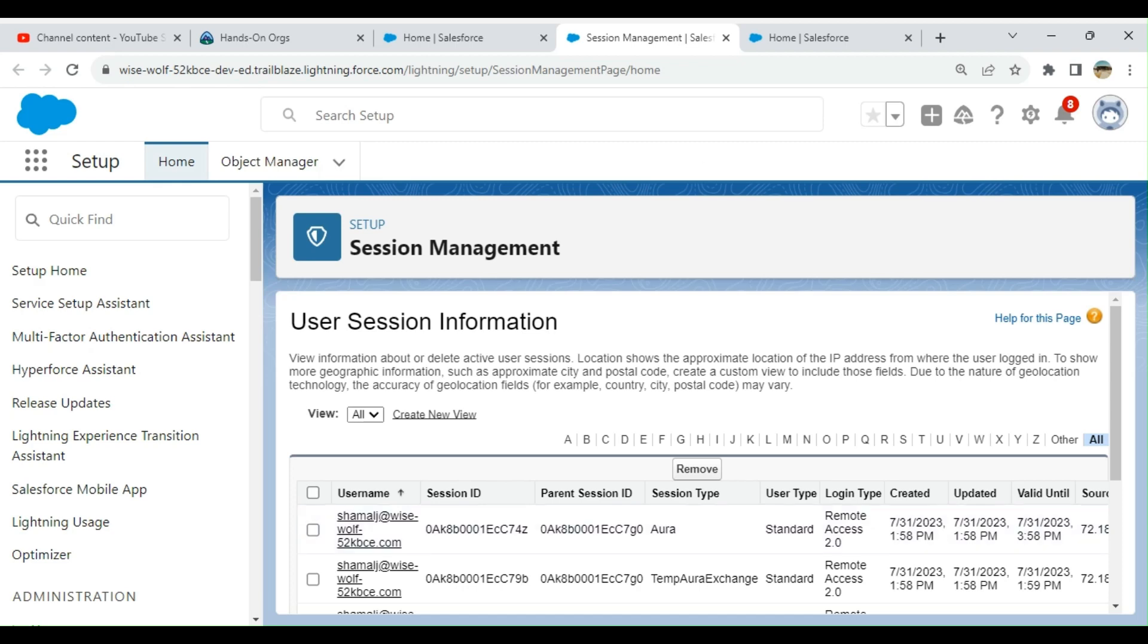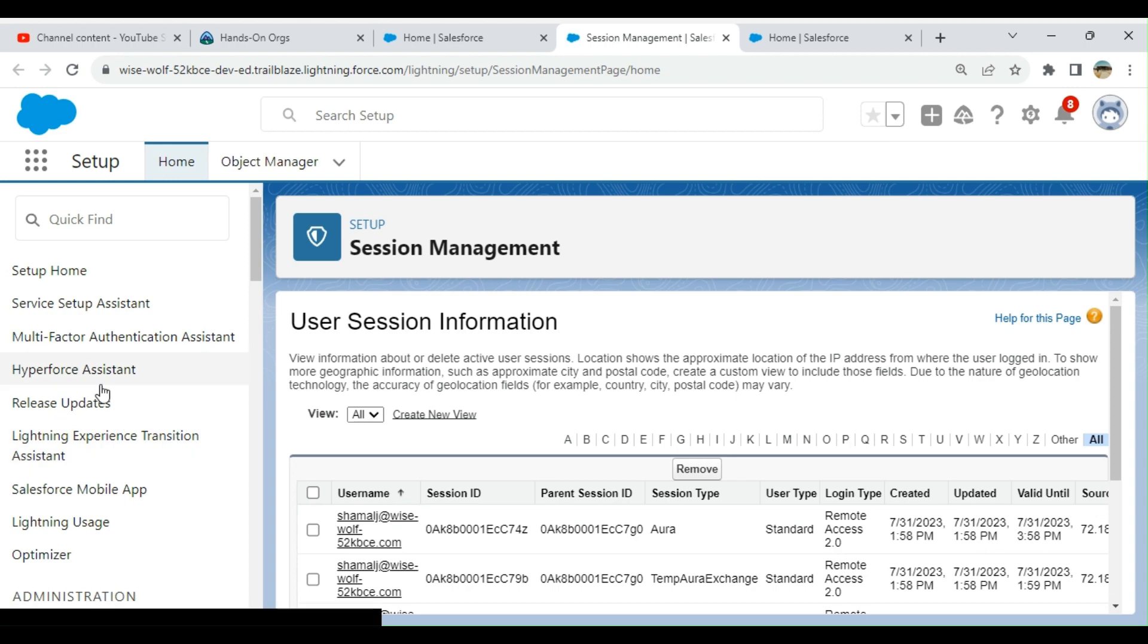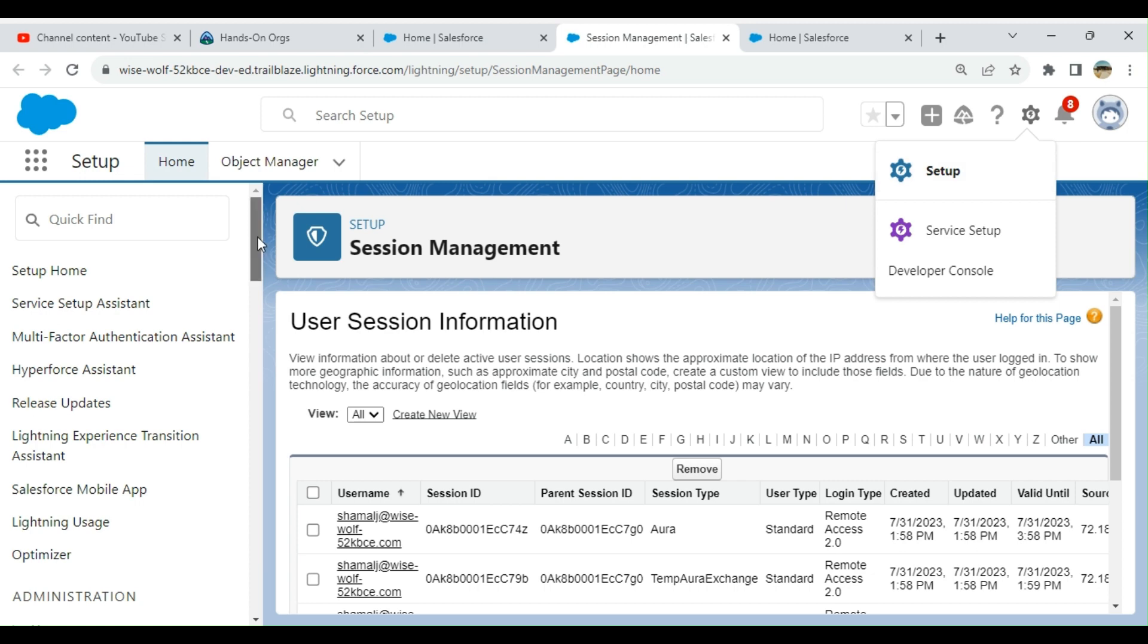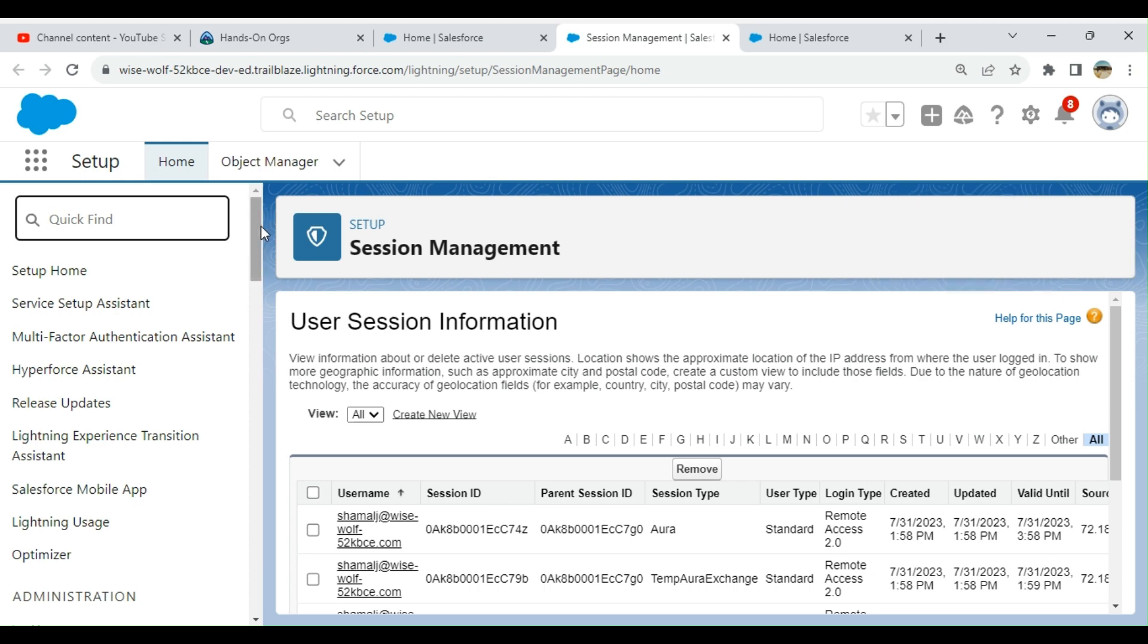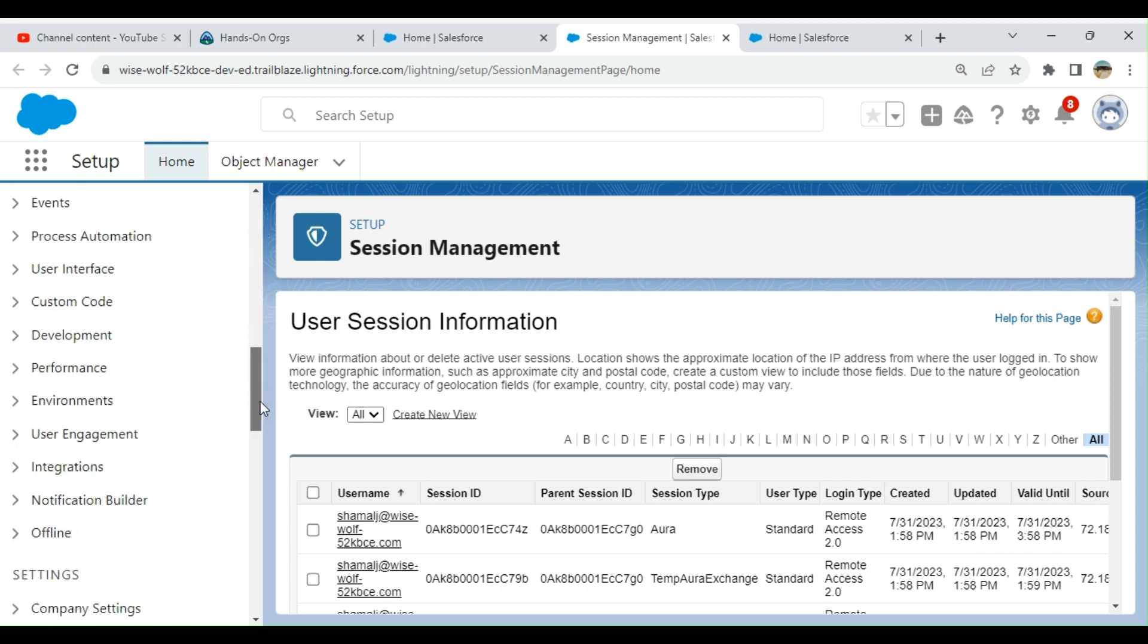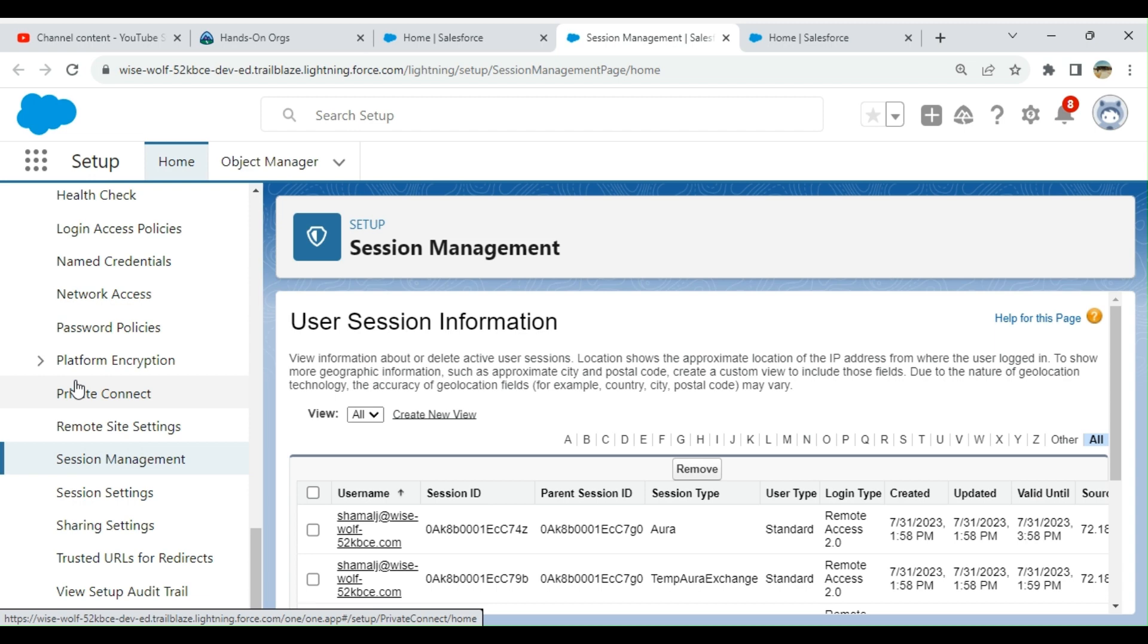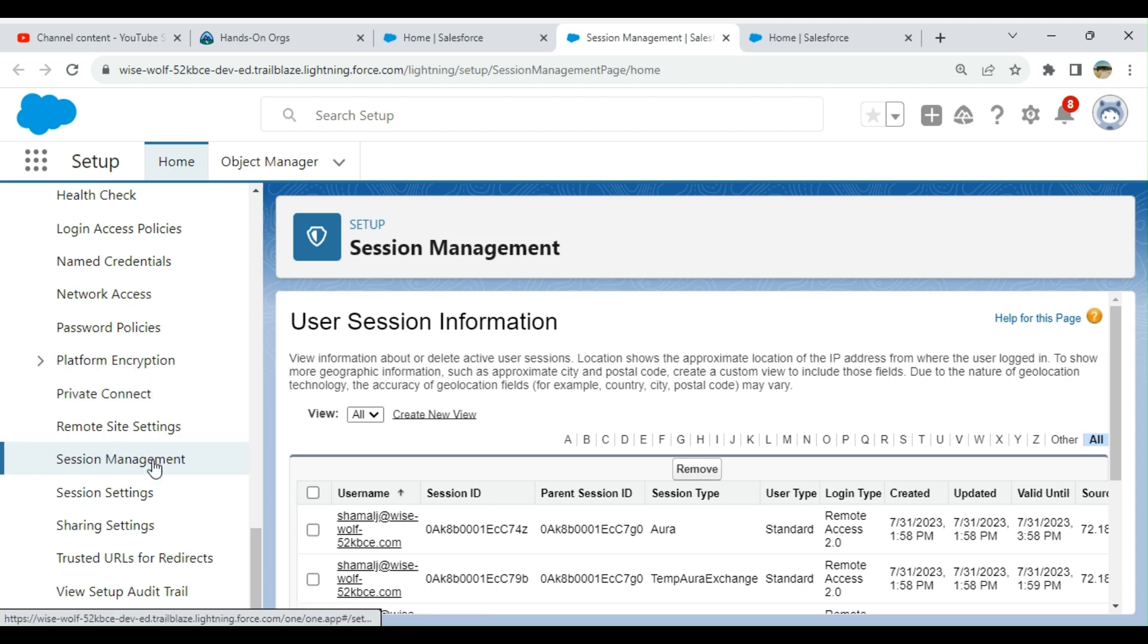We are learning session management in Salesforce today. If you go to setup in the upper right-hand corner, then in the quick find box, you can type session management. You end up here under security, under the submenu platform.